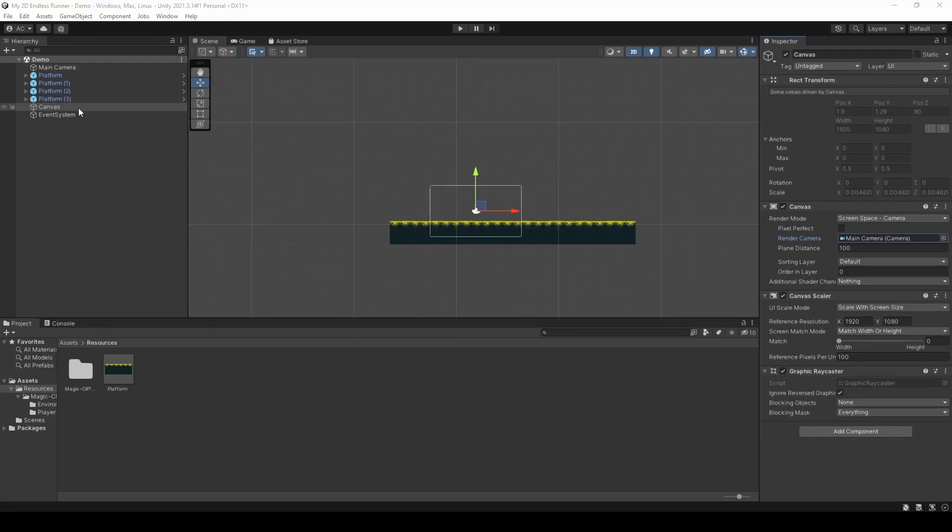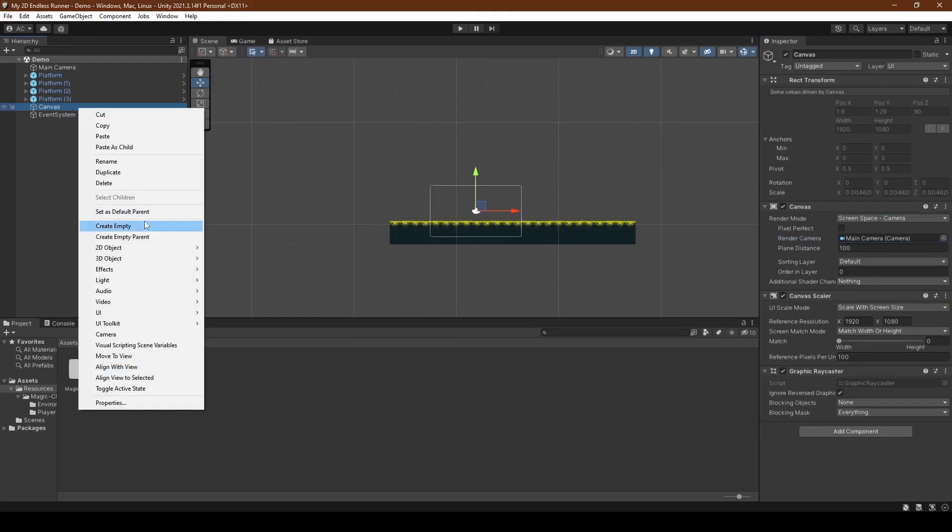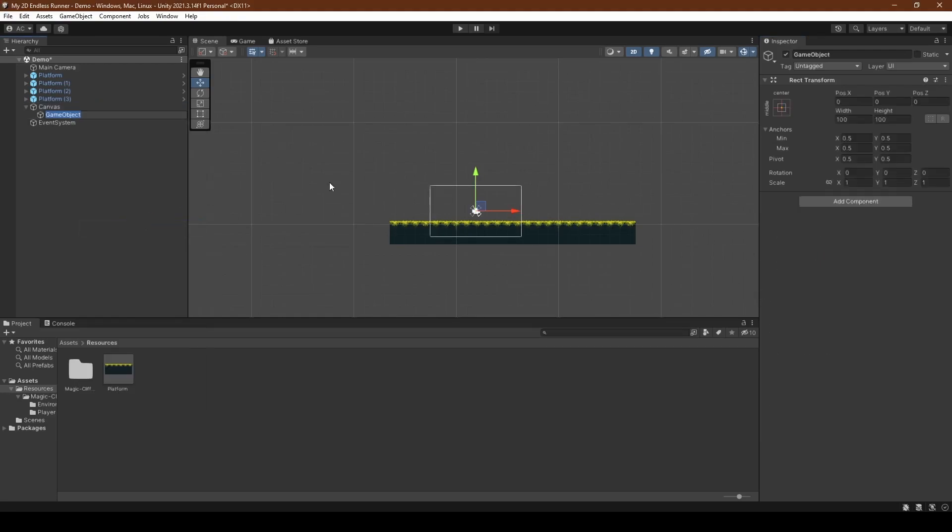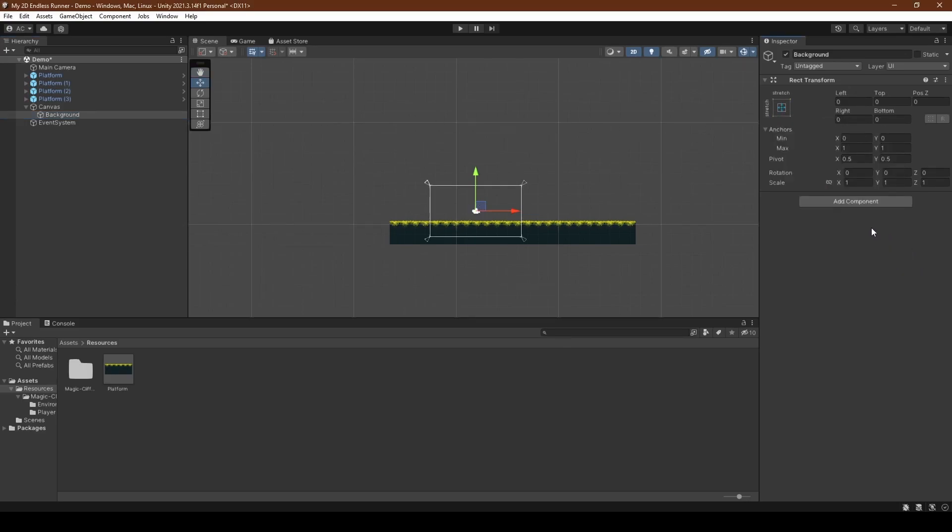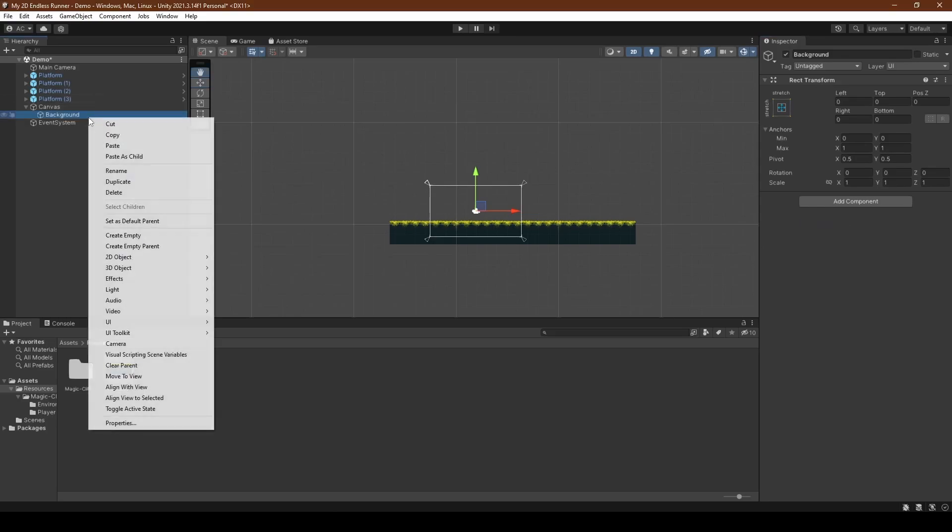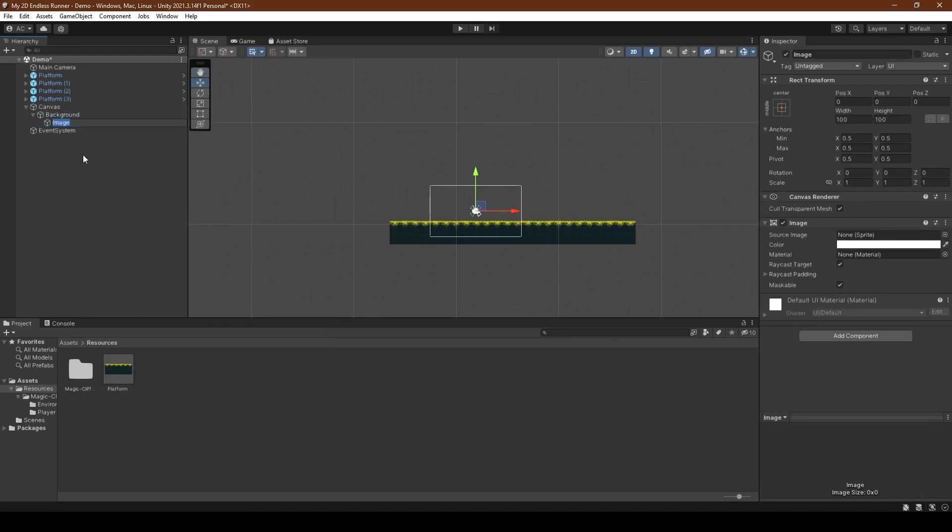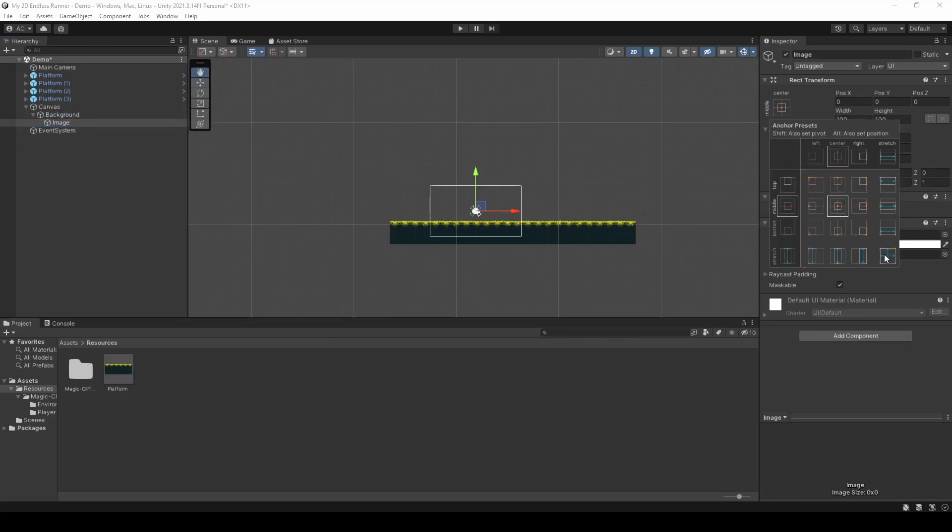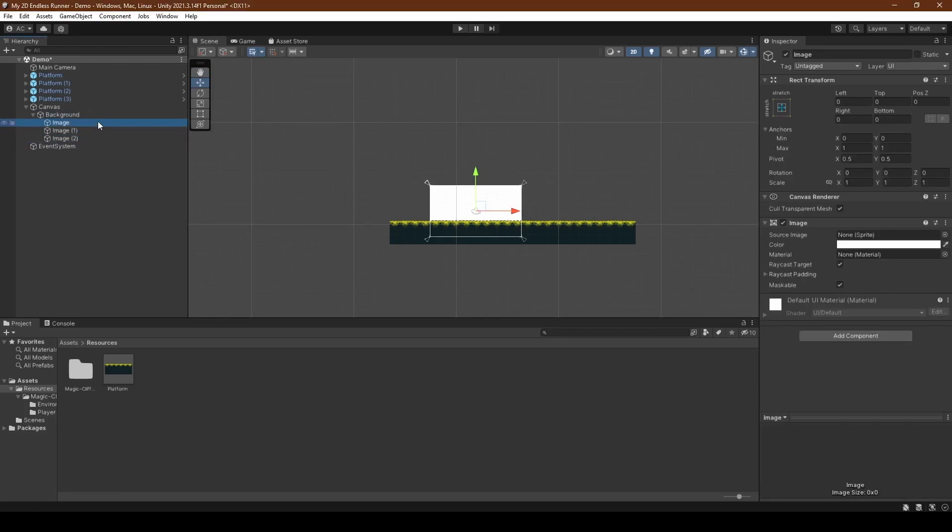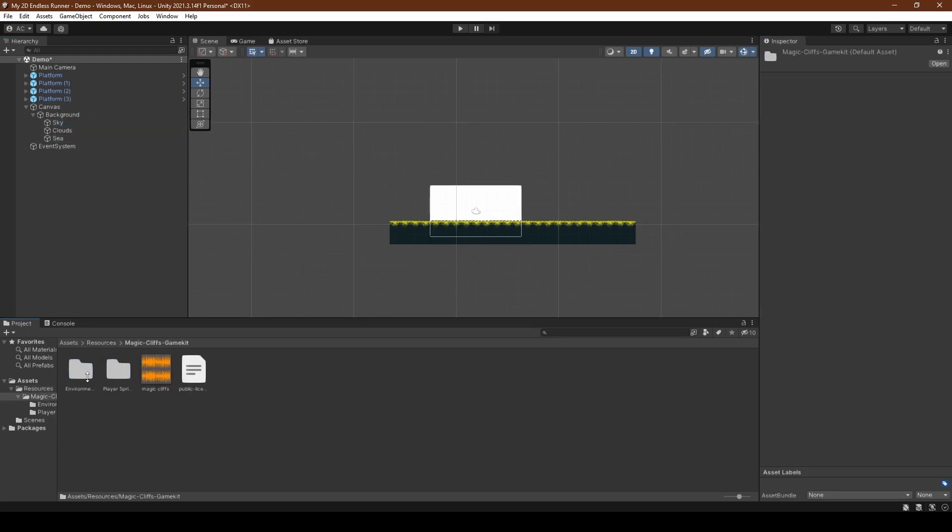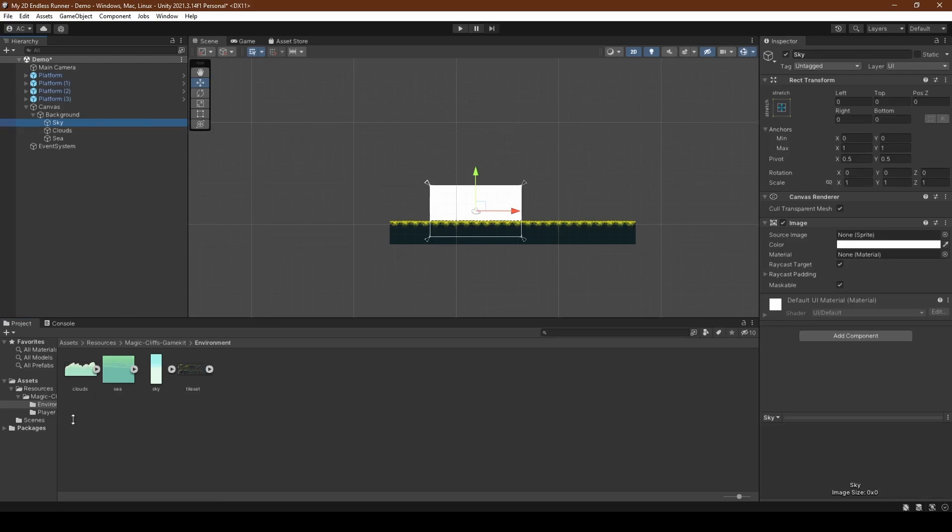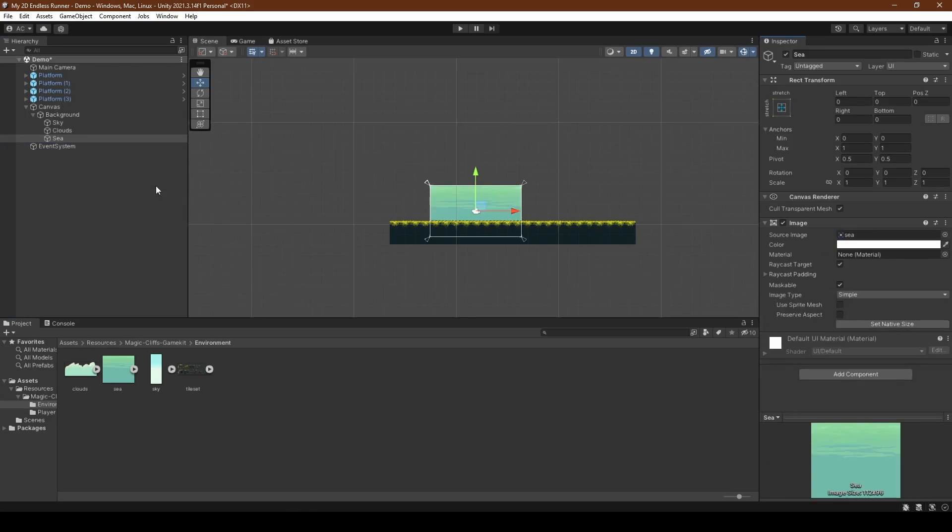Now create a new child game object for the canvas, naming it background. Set its anchor using alt to stretch, which is the bottom right one, before giving the background game object its own child image object. Once again heading to UI and selecting image, we're going to repeat the process of setting its anchor to stretch using alt before duplicating it two times, naming the first sky, the second clouds, and the third sea. We're going to set the source image within the image components of each image object to what they represent: the first being sky of course, second being clouds, and third sea.